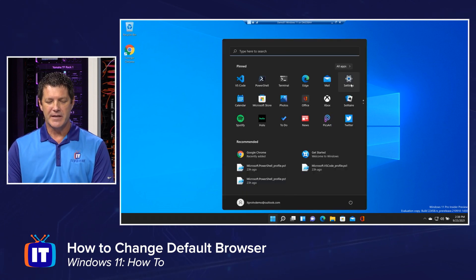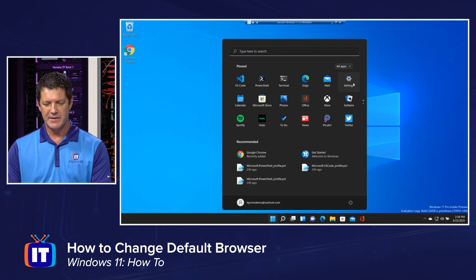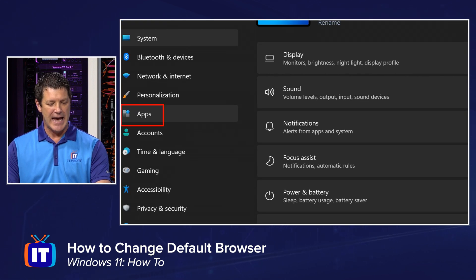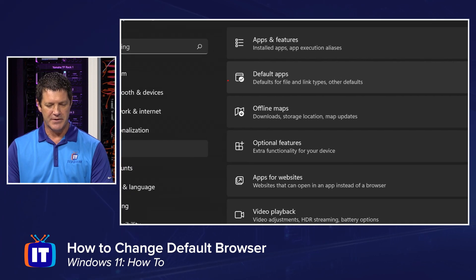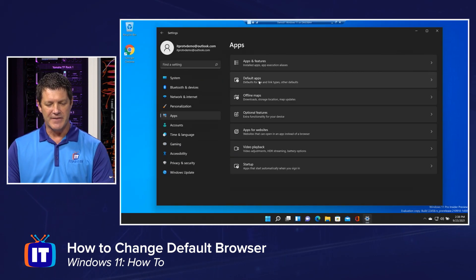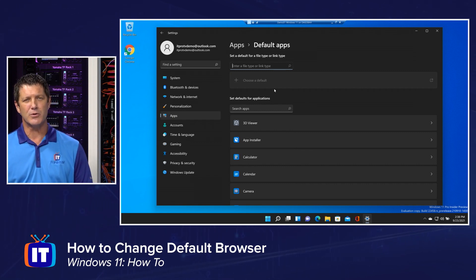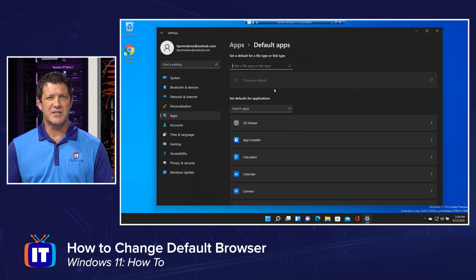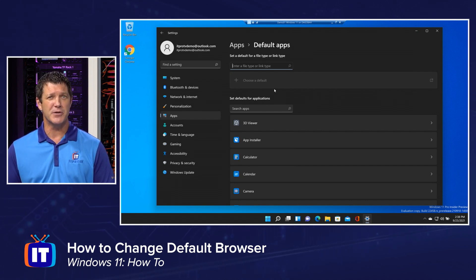We're going to go to our Start menu and then to our Settings icon — that little gear icon. Underneath Settings, we're going to go to our navigation tree and click on Apps. Underneath Apps, we're going to be working with Default Applications. Clicking on Default Apps takes us right back to where we were. In past versions of Windows, here's where we'd see a list of activities like mail, photos, and web, and we could select and set what application we wanted.